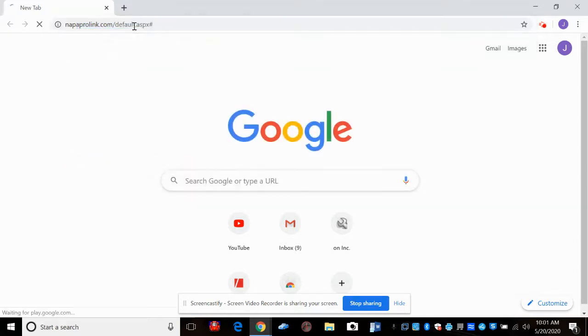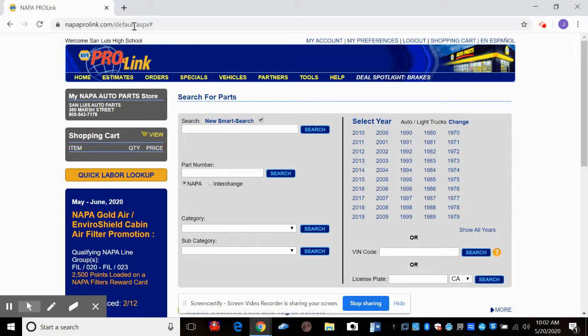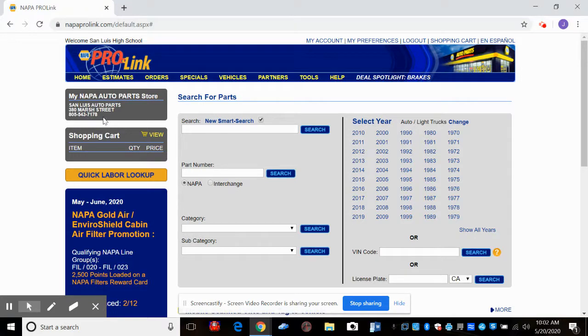So we're going to type in NAPA ProLink and go ahead and go to their web page. And so when this page opens, you're going to notice up here at the left, it says my NAPA Auto Parts store is San Luis Auto Parts at 380 Marsh Street. And there's their phone number.